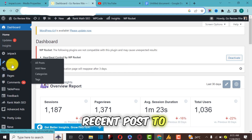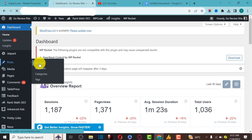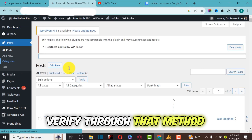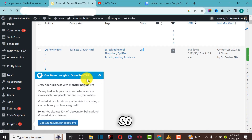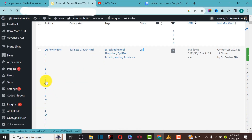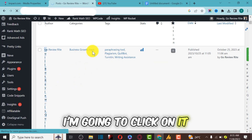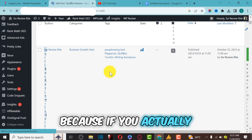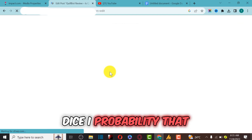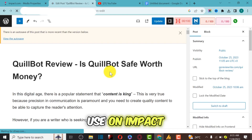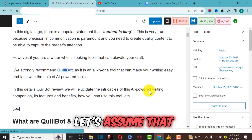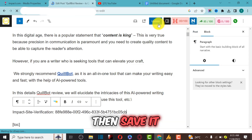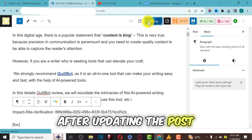I'm going to come over to the website and locate one of the recent posts. I'll click on All Posts and edit one of the posts to verify through that method, because it's quite easy and faster. I'll open a recent post, then simply add a comma, paste the code, and save it — it's very simple.